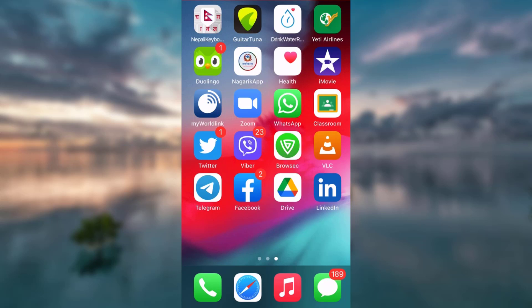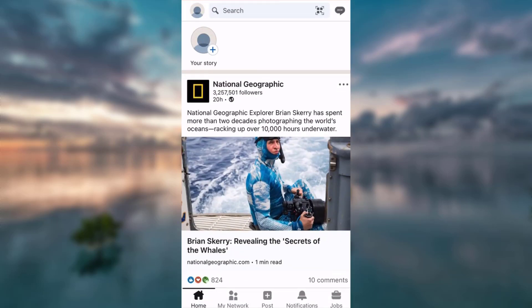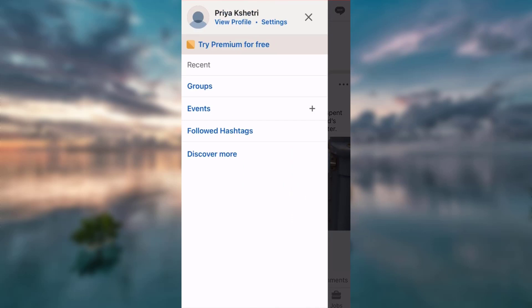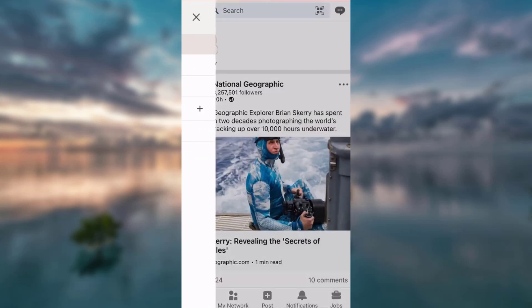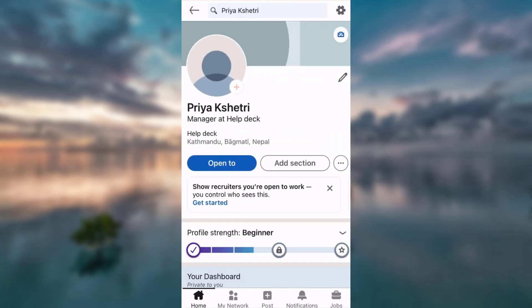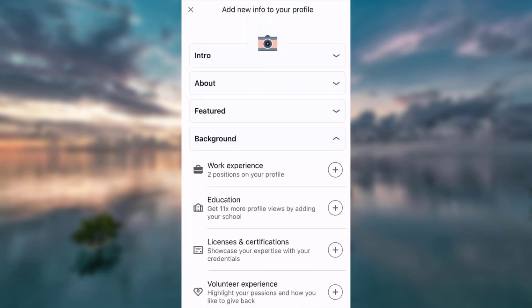Let's go ahead and do that. Open your LinkedIn app, tap on your profile icon, tap view profile, tap add section.